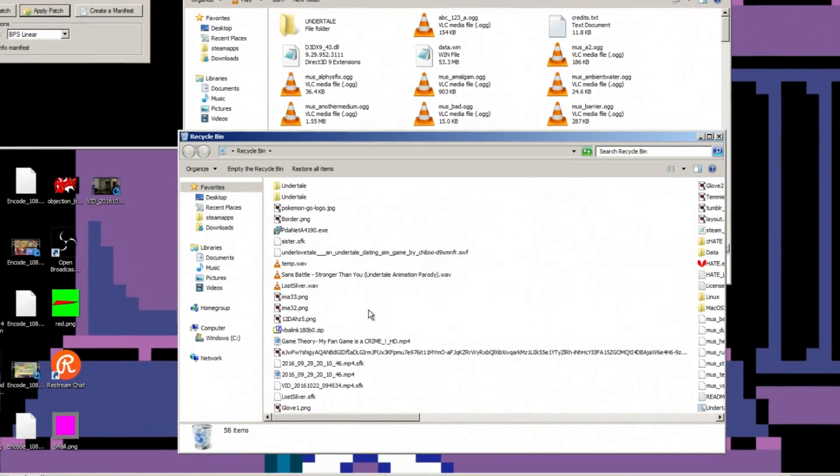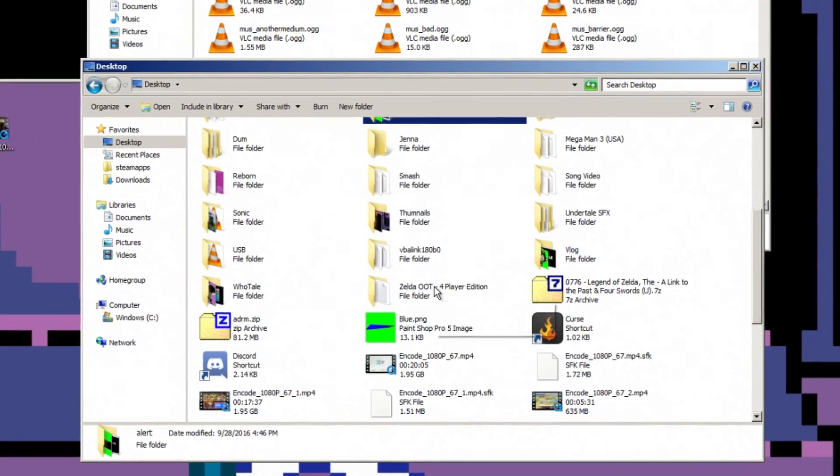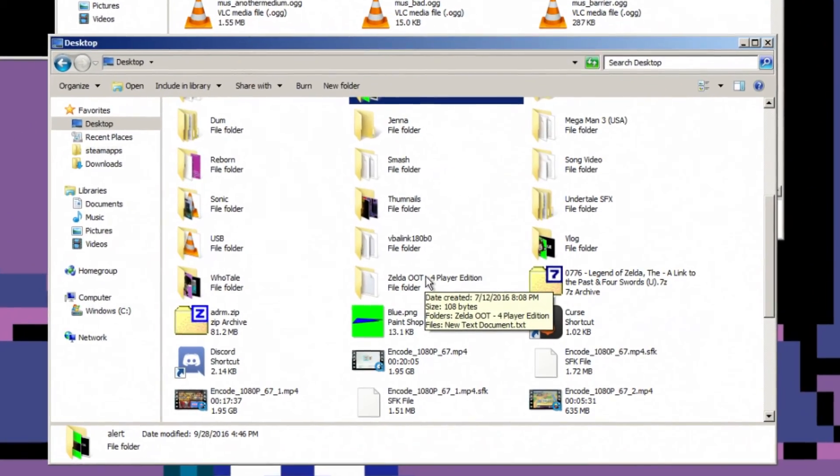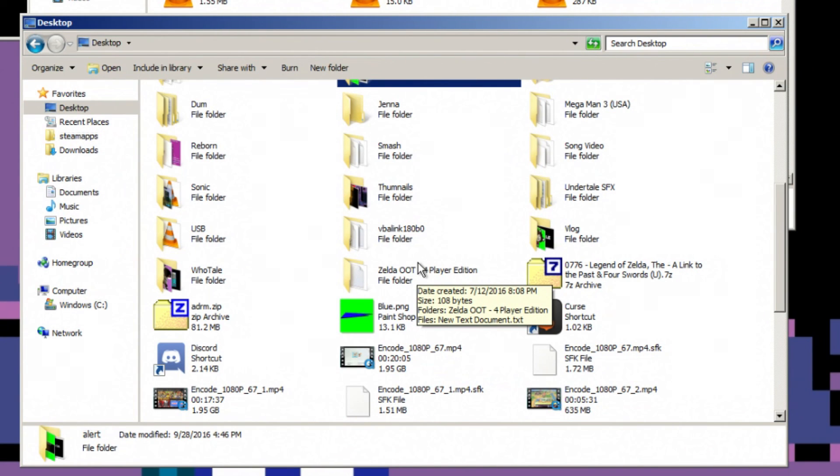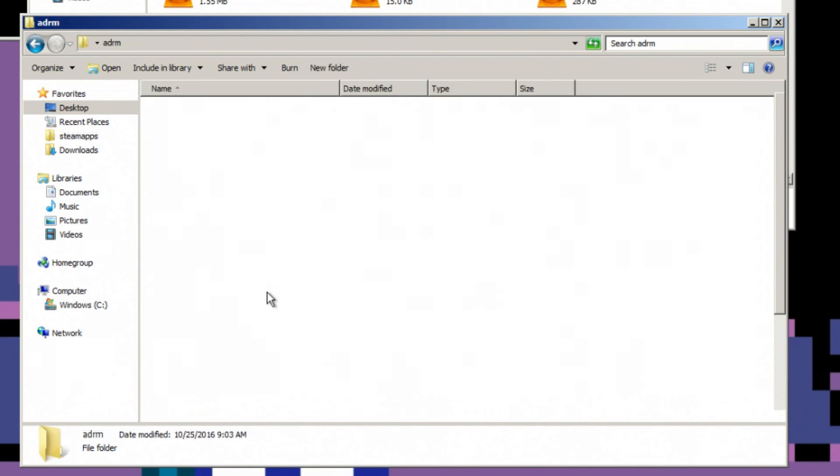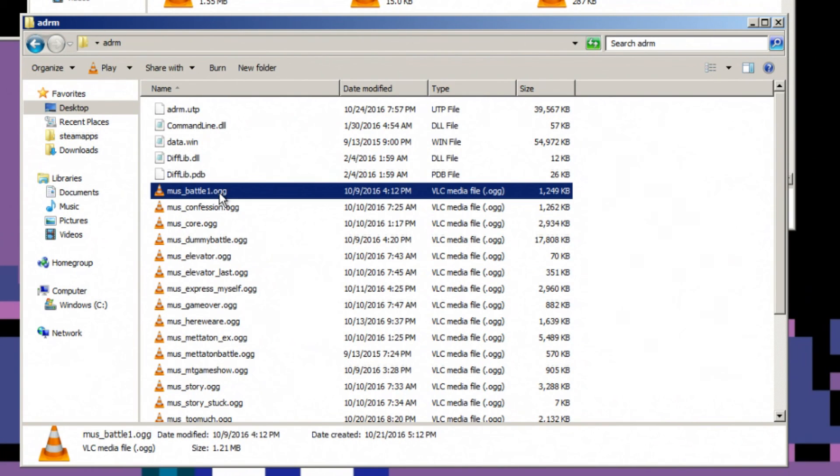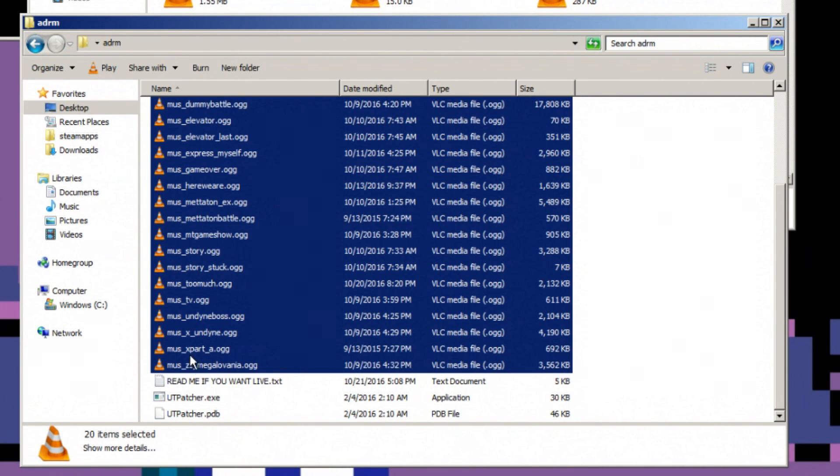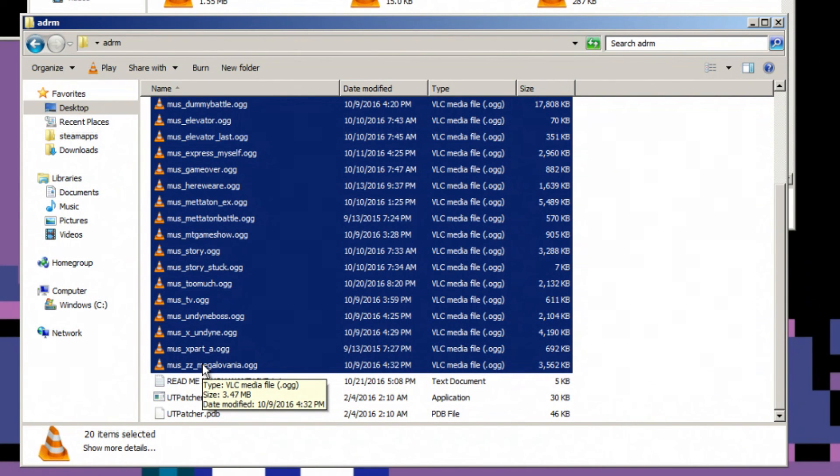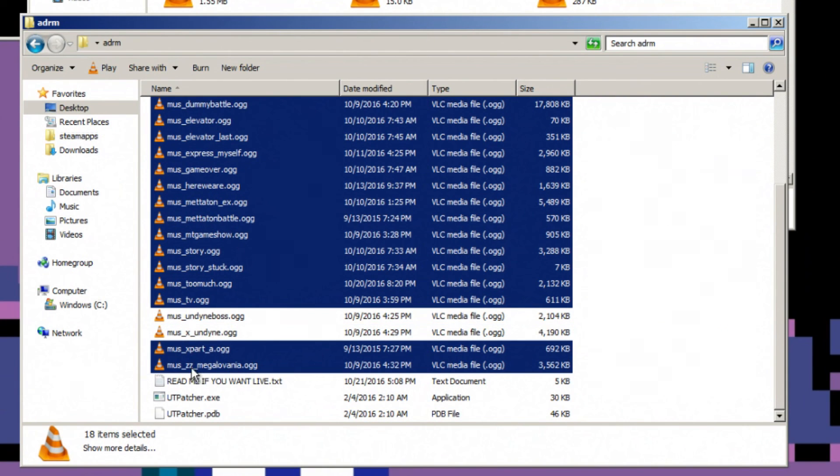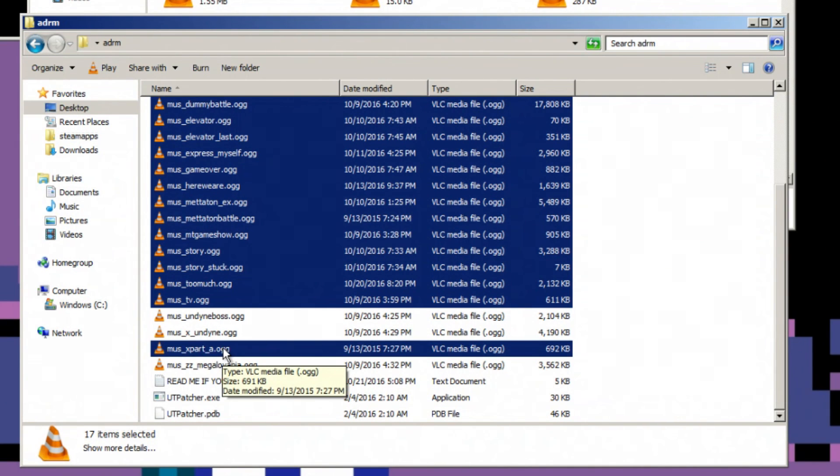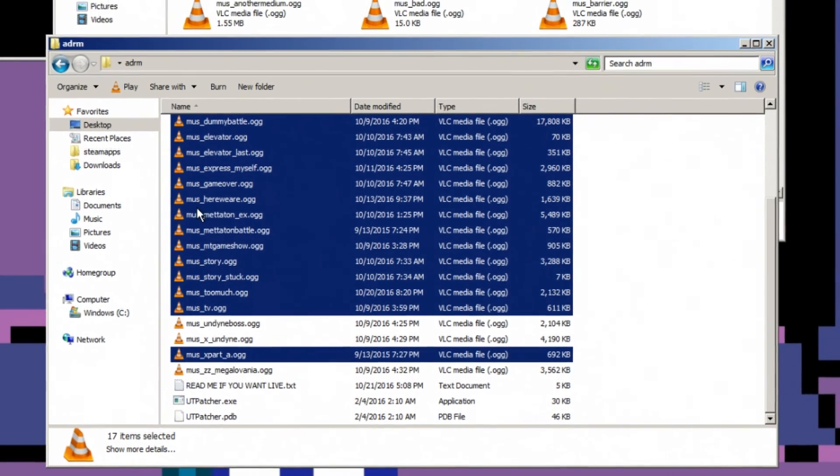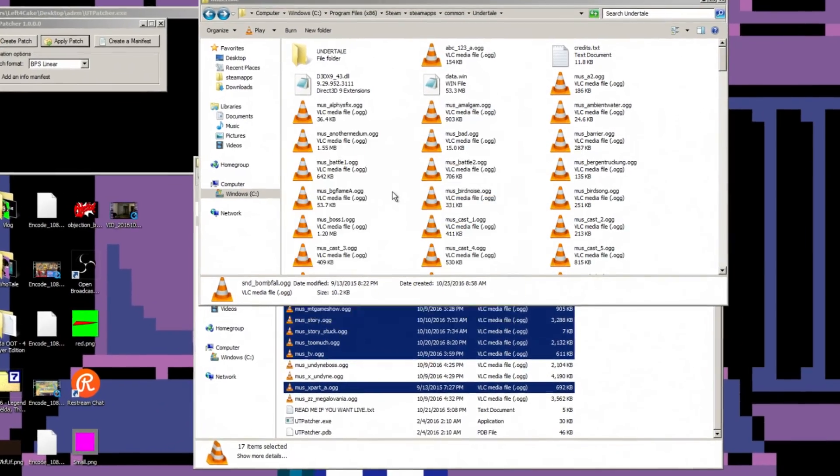Replacing the music is actually the easy part. And if you want, you can choose to replace only the music, or you can choose to install only the patch but keep the original music if you want, which is why I'm keeping the instructions separate. All you do is you copy the music. Now if you want to record this for YouTube and you want to avoid a copyright flag, do not copy Undyne Boss, X Undyne, and ZZ Megalovania.